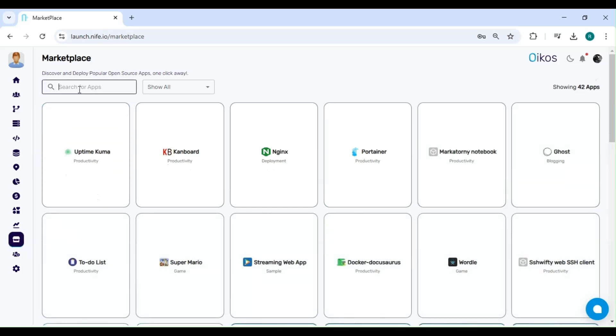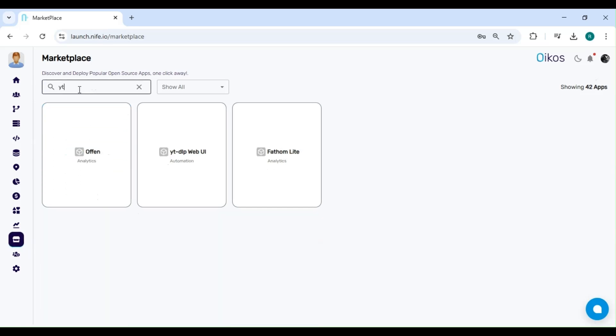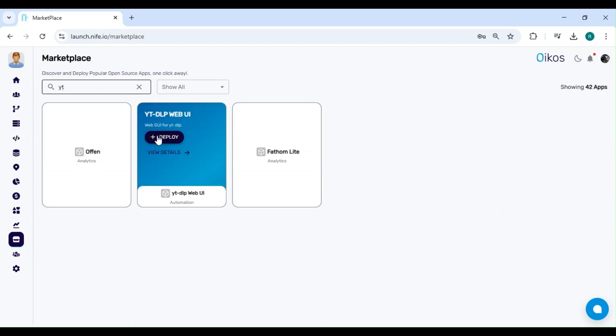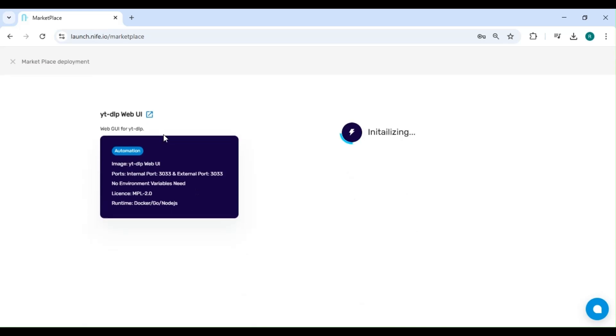Here, search for YT. Once you see YT DLP Web UI, hover over it and click on Deploy to begin the setup process.